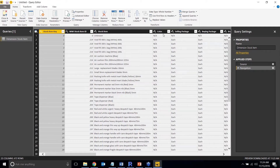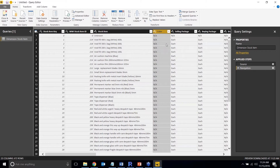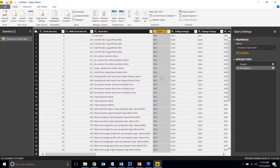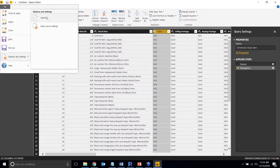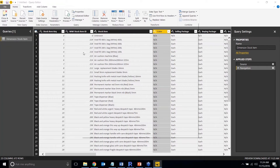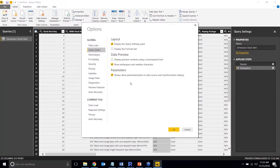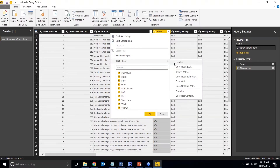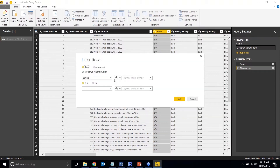There's one feature you need to turn on before working with parameters — it's not on by default. Go to File > Options, then under Query Editor, enable 'Always allow parameterization in data source and transformation dialogues.' Once turned on, when you apply a text filter on a column like Color, a new box appears that lets you set the filter equal to a parameter by clicking 'New Parameter.'